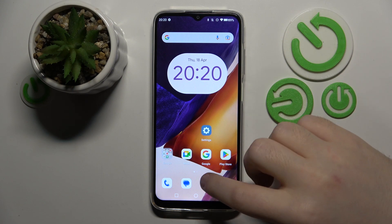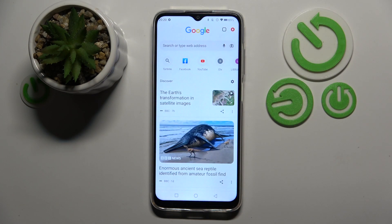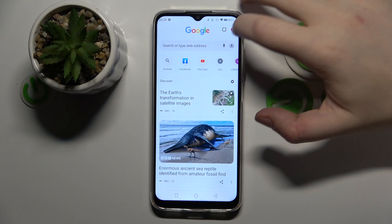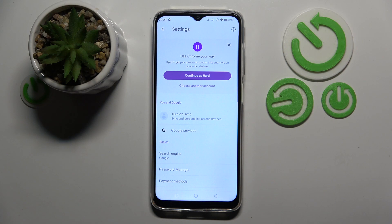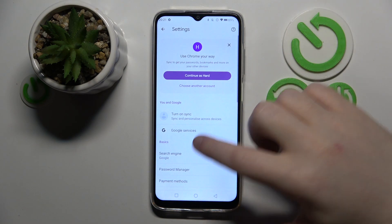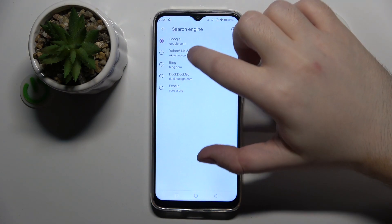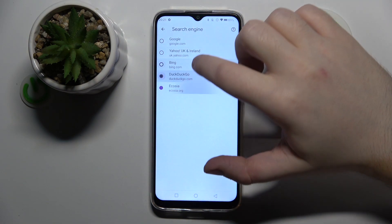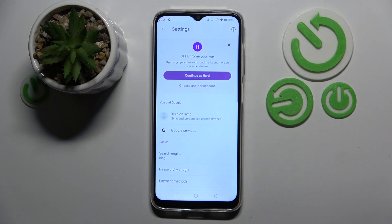Start by opening your internet browser, then click here and go to Settings. Now click on Search Engine and here you can choose another search engine from this list, then simply click back. As you can see, my search engine is now set to Bing.